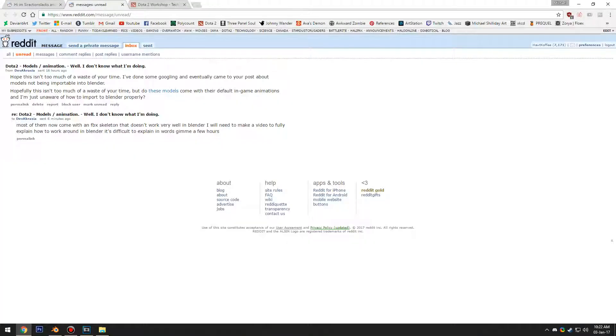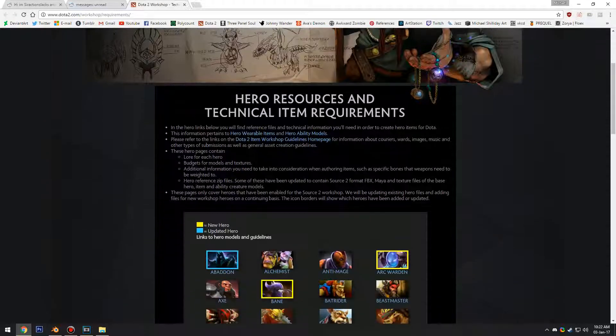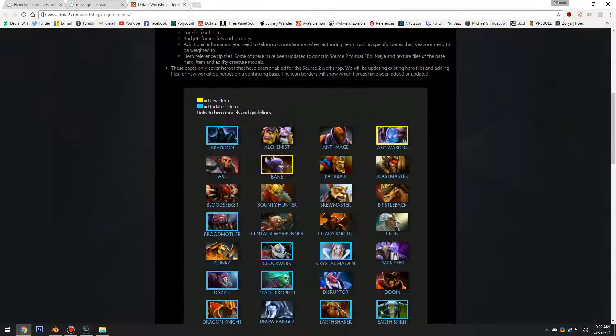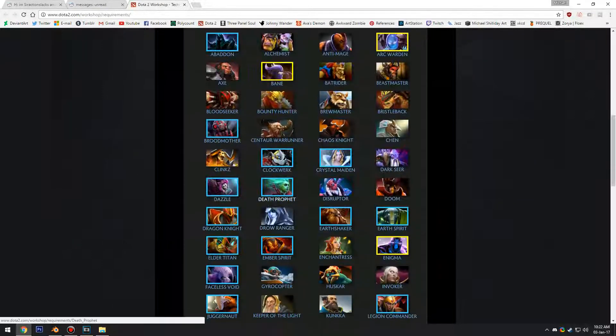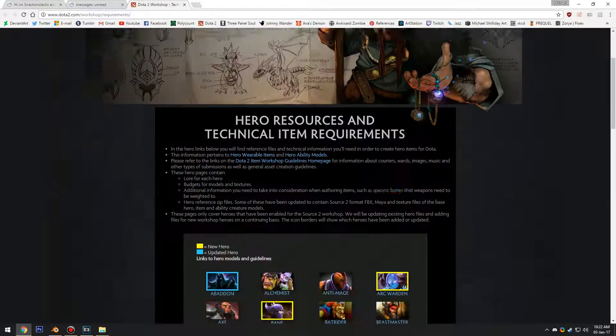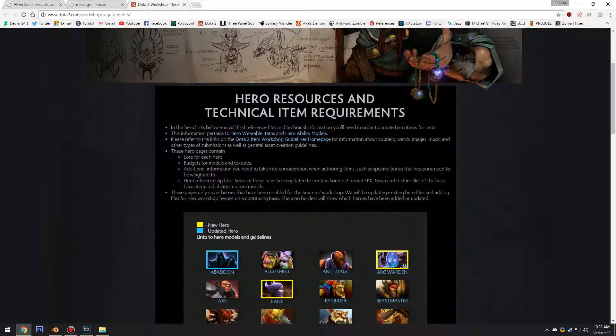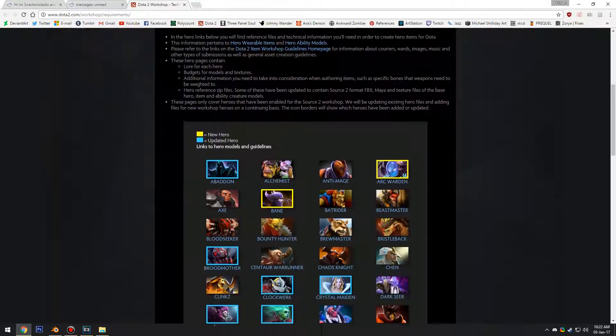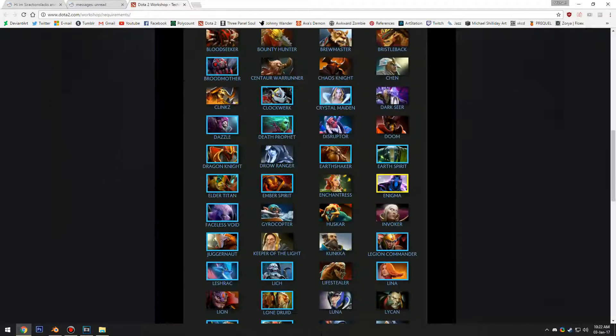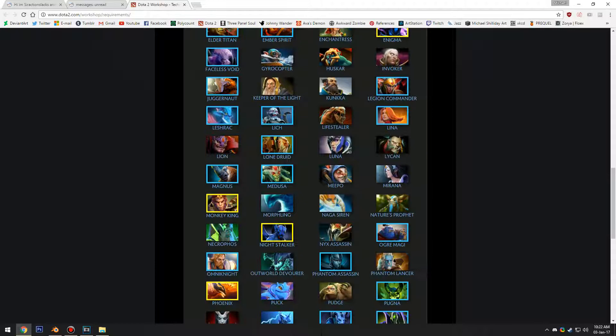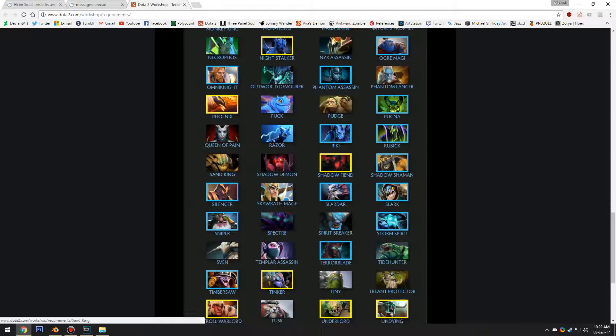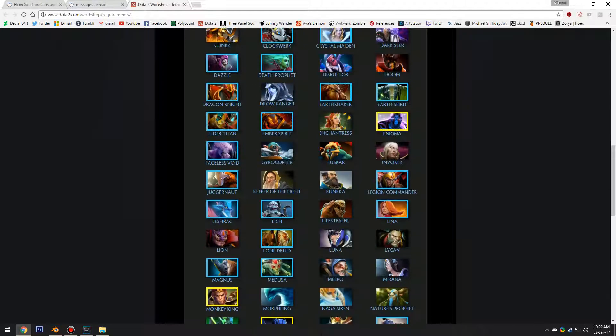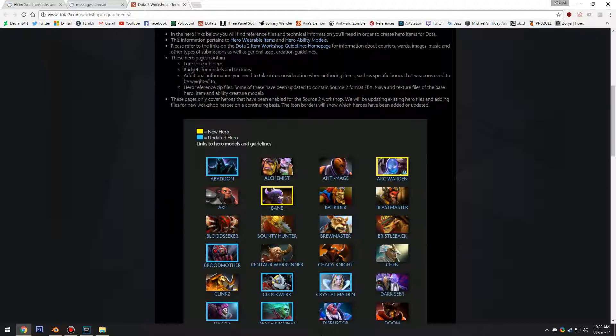Okay, so a user on Reddit called Devacrazia has asked me to explain how to use the Dota 2 model formats in Blender or properly get them working in Blender.